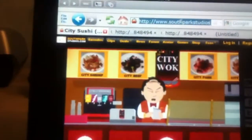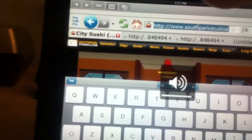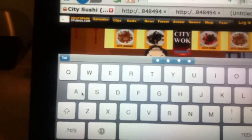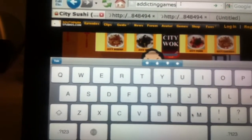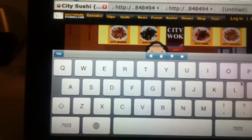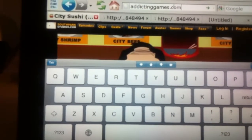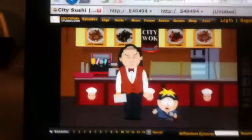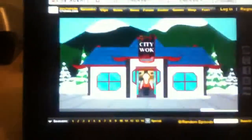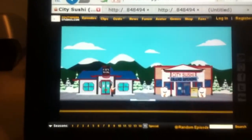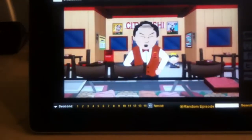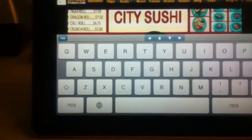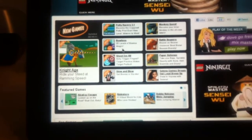Now let's go to addictinggames.com. There we go — we're on Addicting Games. Let's try a game, like Potty Racers.